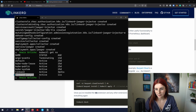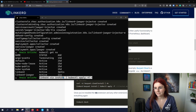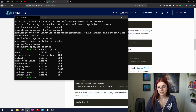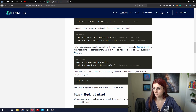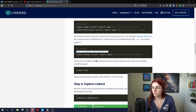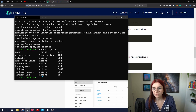We now have a linkerd-jaeger namespace added automatically. Let's check our namespaces again — we now have Linkerd installed with the additional metrics stack. We want to install the metrics dashboard. Let's first check whether everything is running correctly with the linkerd check command.